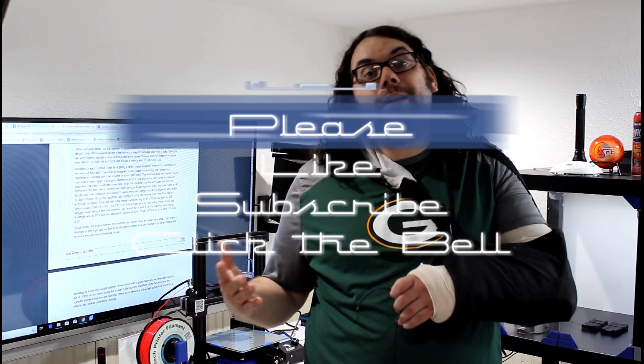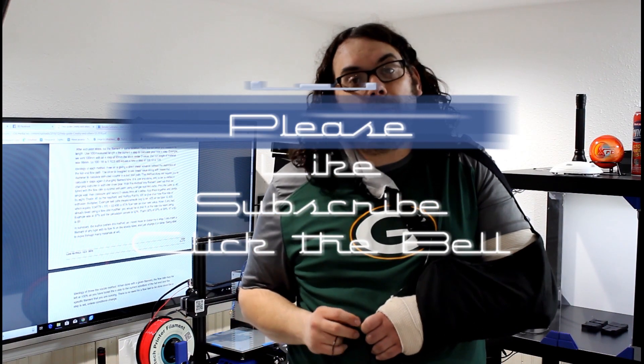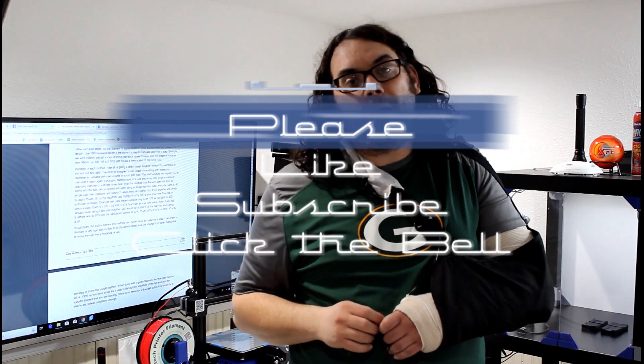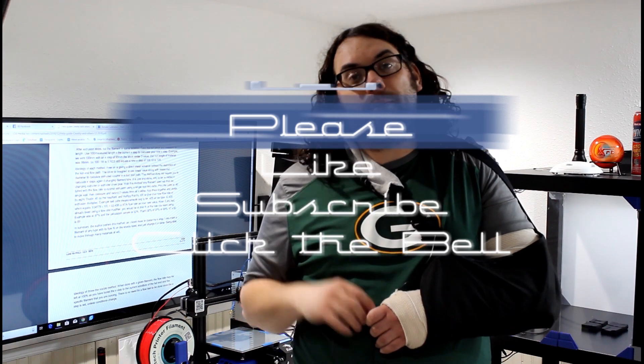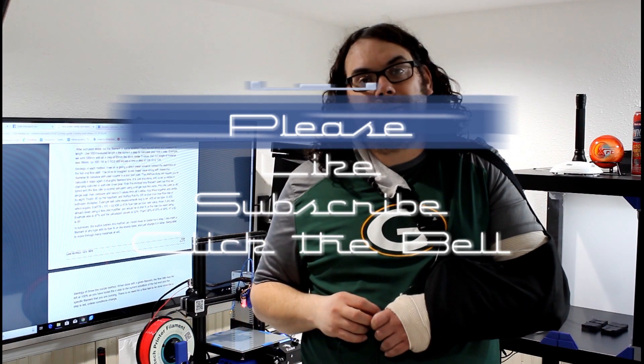Please like the video, click subscribe if you want to see more and click on the little bell if you want to be notified when the next great videos come out.